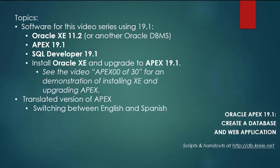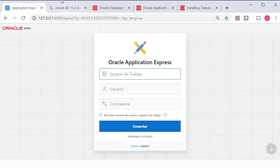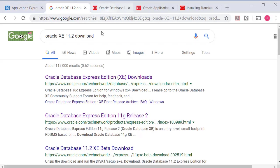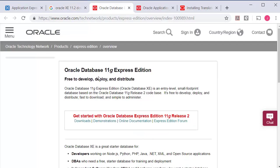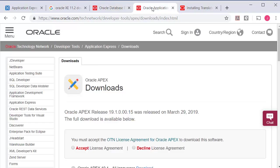So if you want to work along you can download and install Oracle XE 11.2 or you can use the most current version which I do not have installed. You can download Oracle Apex 19.1 and go through the steps of upgrading to that.